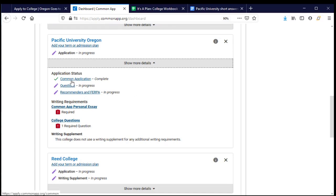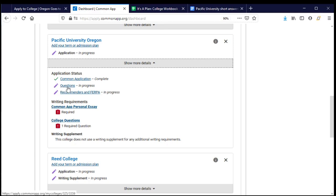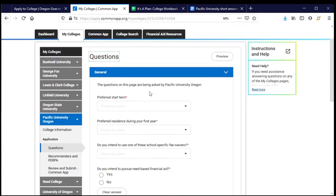The Common Application — the biggest part with all the questions each college wants to know — goes to all the colleges I'm applying to. That's complete, indicated by the word 'complete' and a green check mark. The purple pencil tells me there's still some editing to do, so I'm going to click on the first link after a purple pencil, and it'll take me to the section where I can start answering those questions.